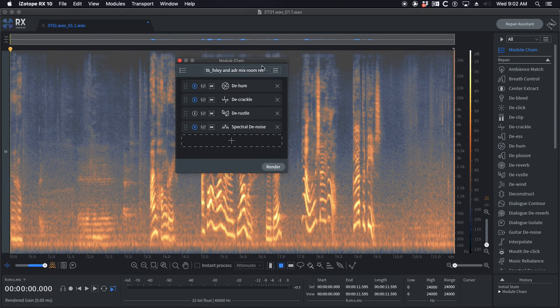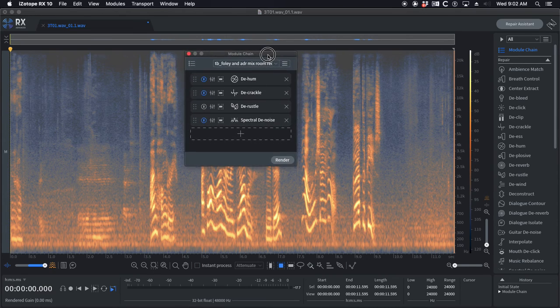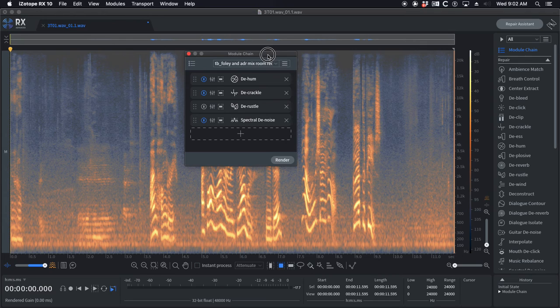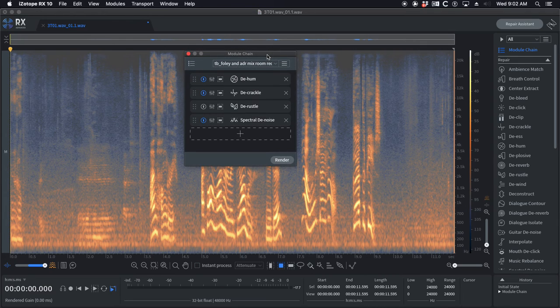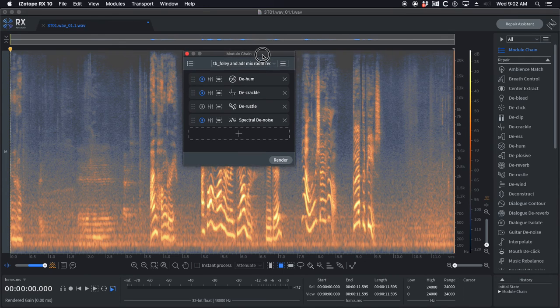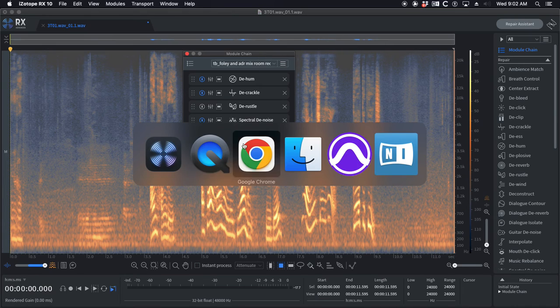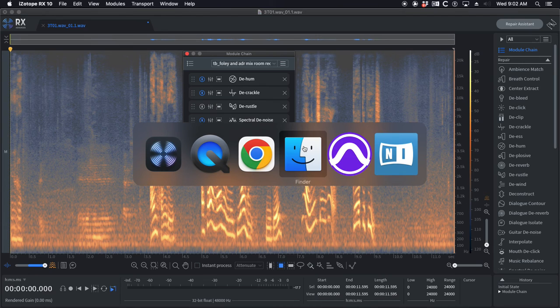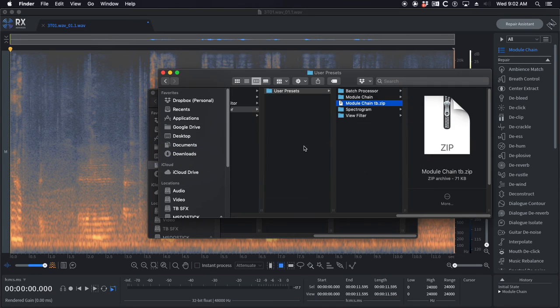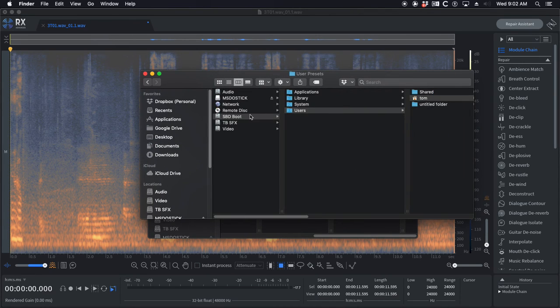So yeah, those are the module chains. Hopefully they help you out as a starting point for people. It's kind of just a cheap way for me to give you guys something for supporting my channel. So hopefully if you buy them this helps. If you have any questions obviously you can email me or comment on the video and I'll try to answer them where I can.